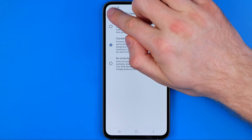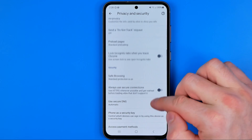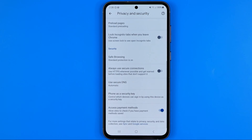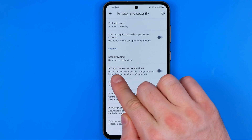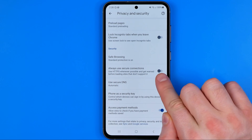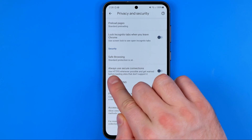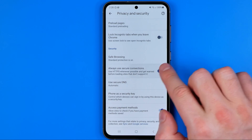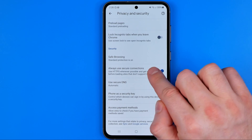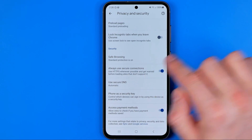Once it's done, head back over to Privacy and Security. I also recommend you to turn on the toggle next to always use secure connections to turn this option on.